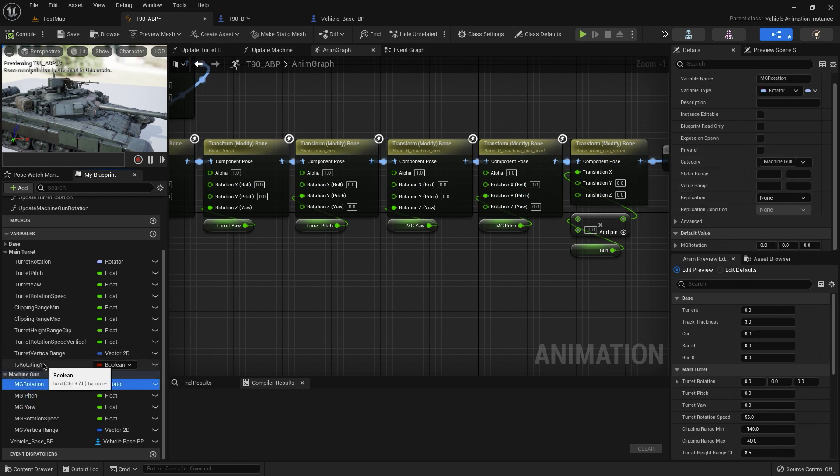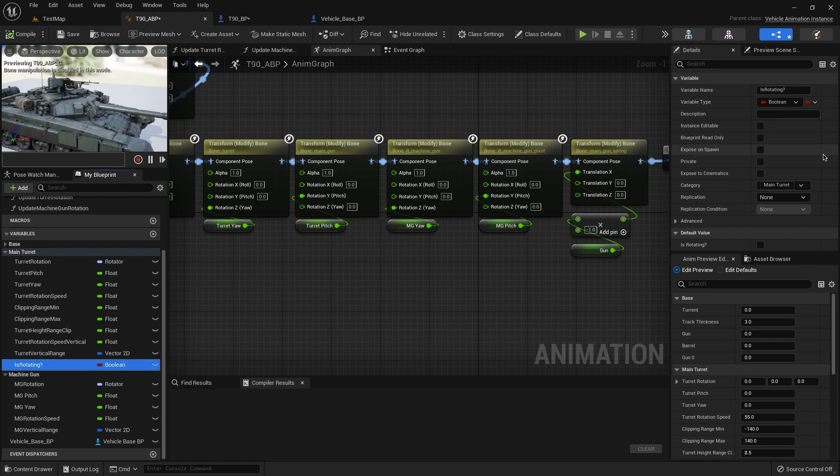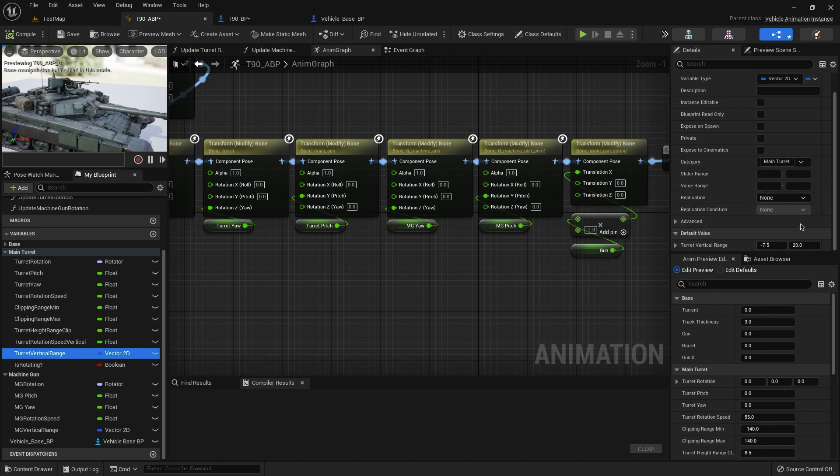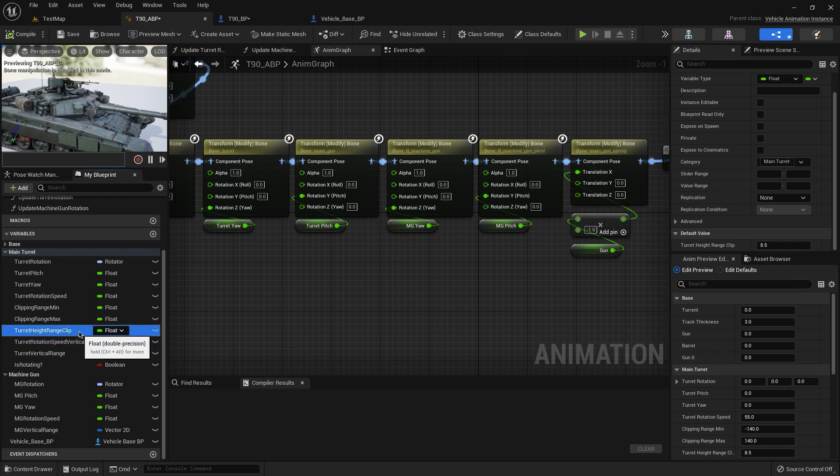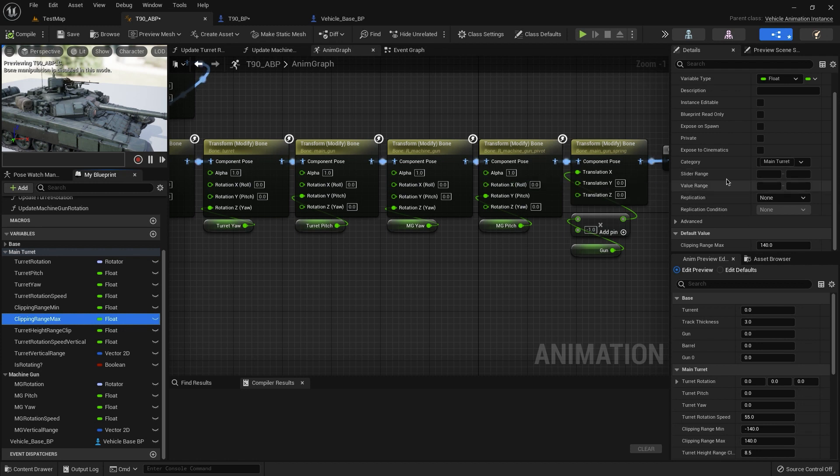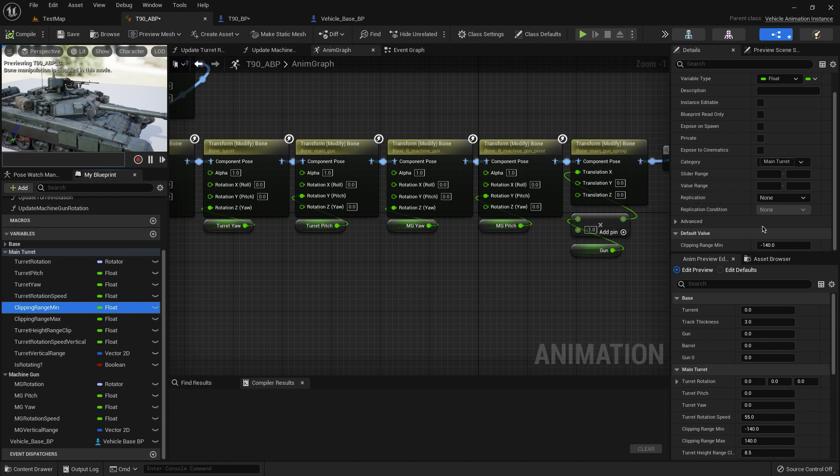It's very simple. So let's see the values. For machine gun I have minus 10 and 30. For rotation I have 150 for yaw, 0 for pitch, 0 for roll. The same part is 0. Here I have the bone, it's false. Here I have minus 7.5 and 20. Also for turret rotation, for turret rotation speed I have 5. For clipping 8.5 maximum value, I have 140, the same but multiply minus 140.